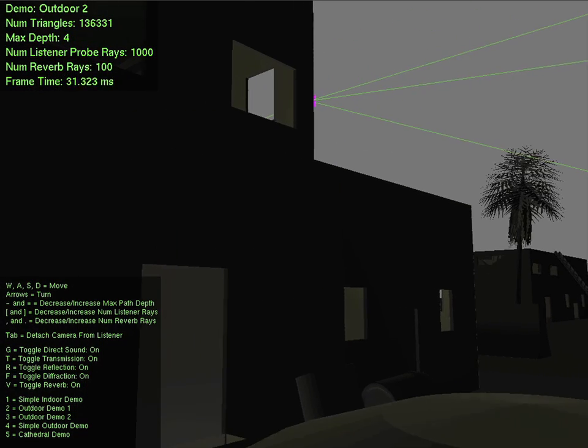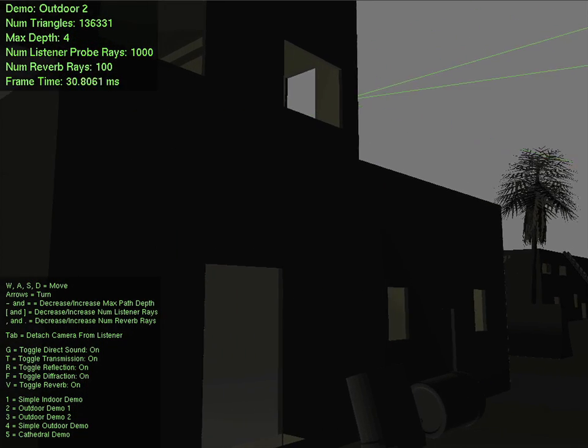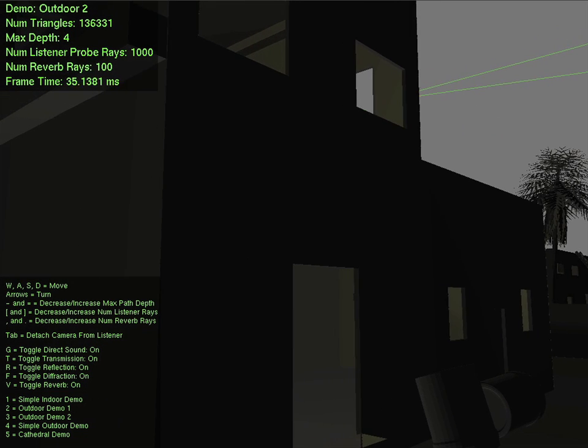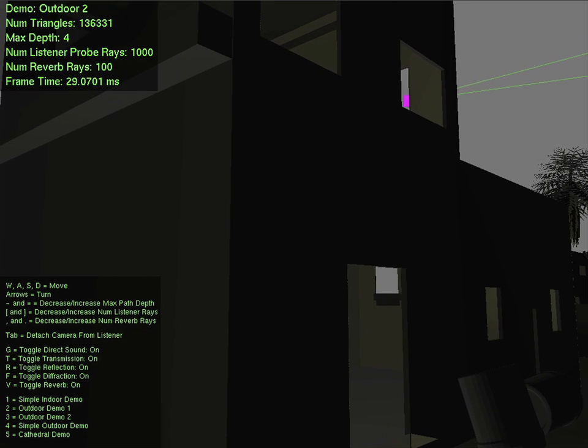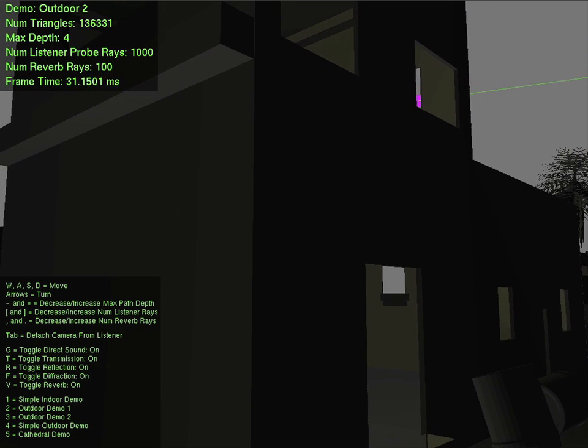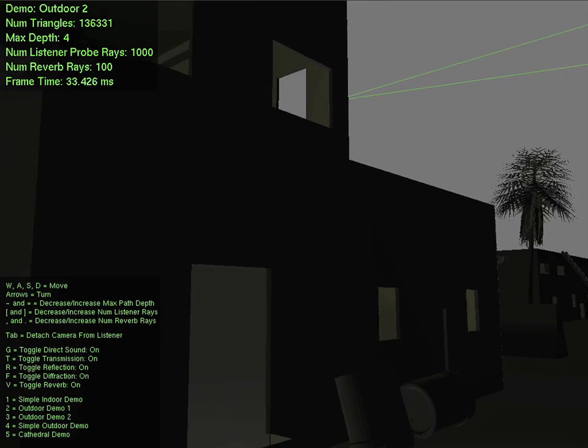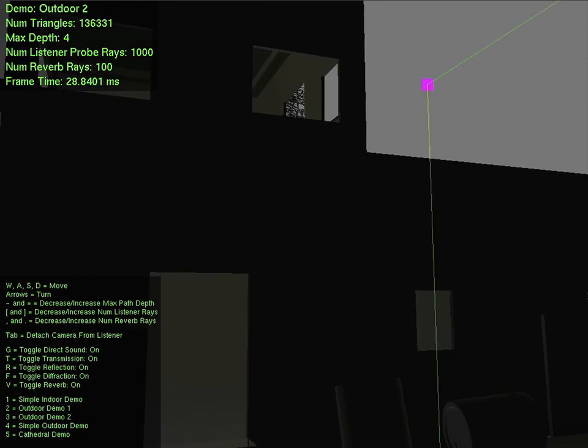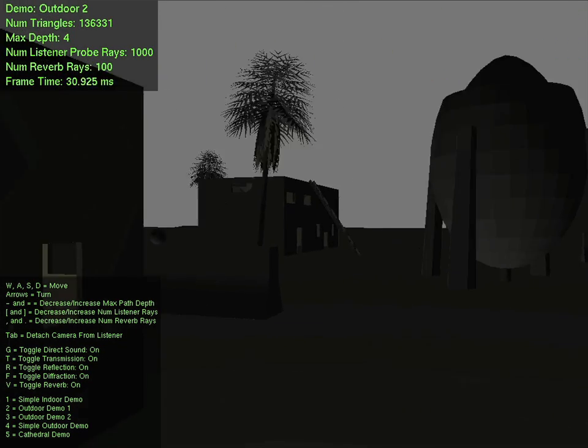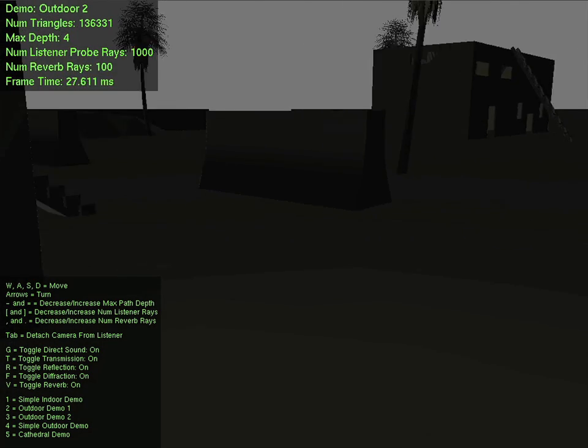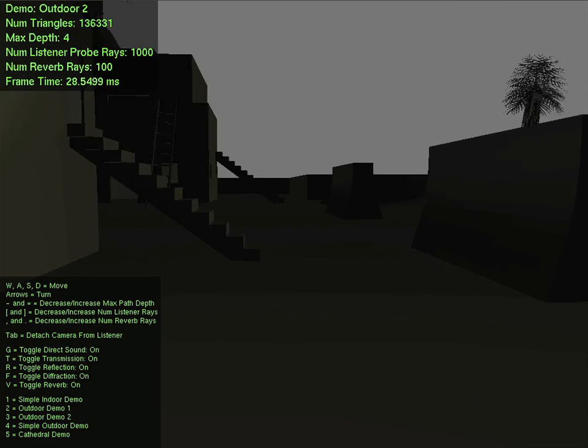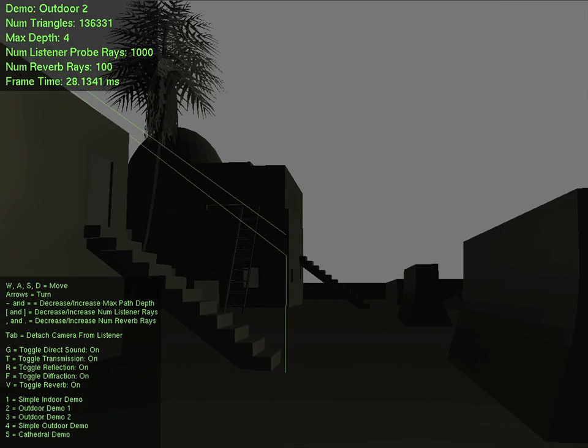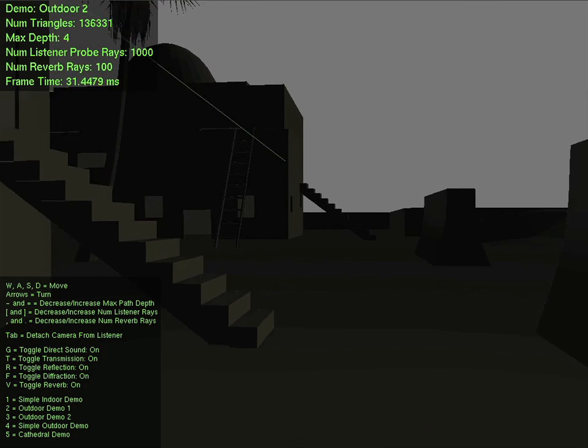As the listener passes behind the building, notice how the sound is attenuated. This demonstrates how G-sound performs frequency-dependent sound propagation. The audible sound is produced by reflection and diffraction paths.